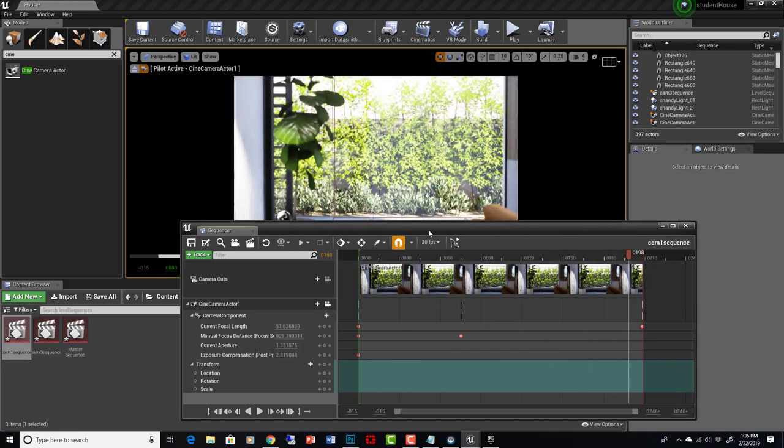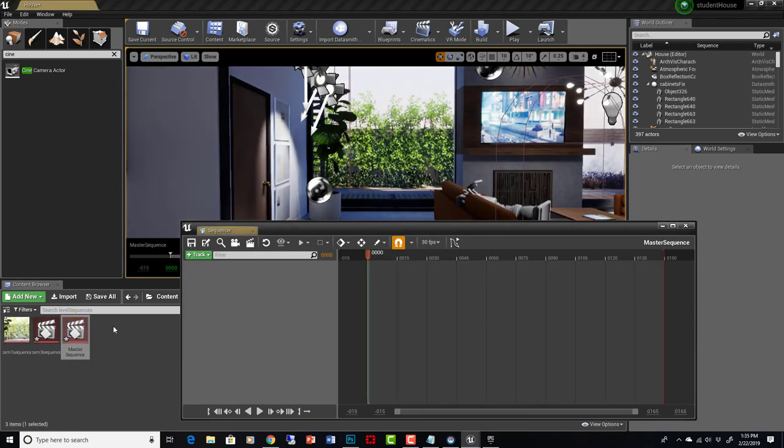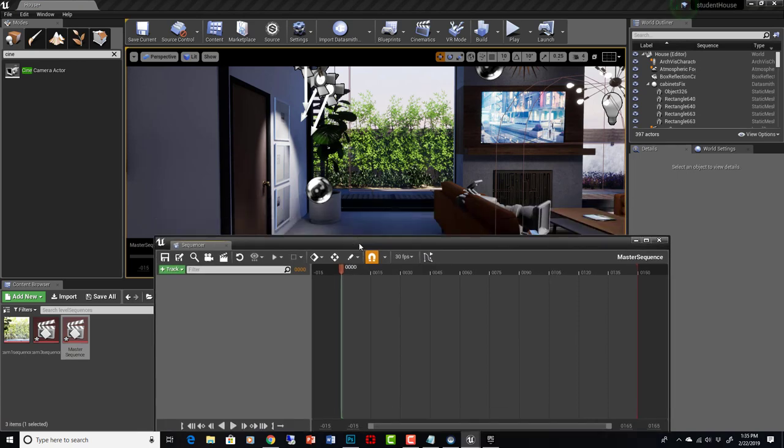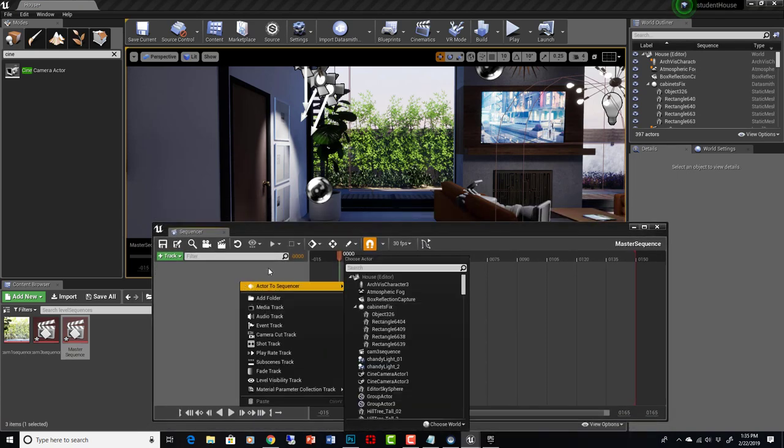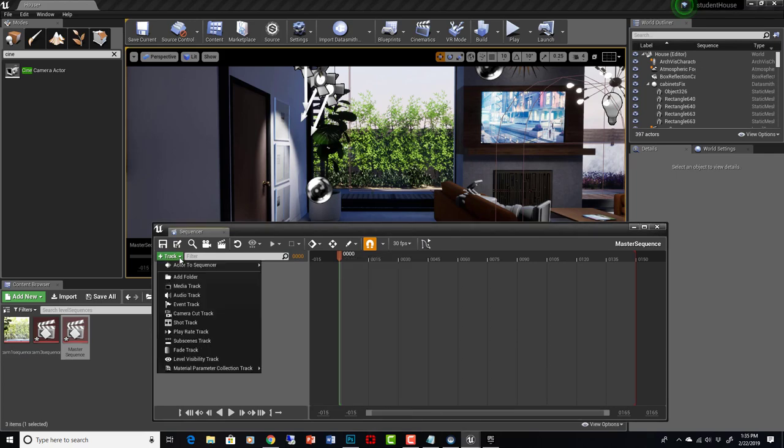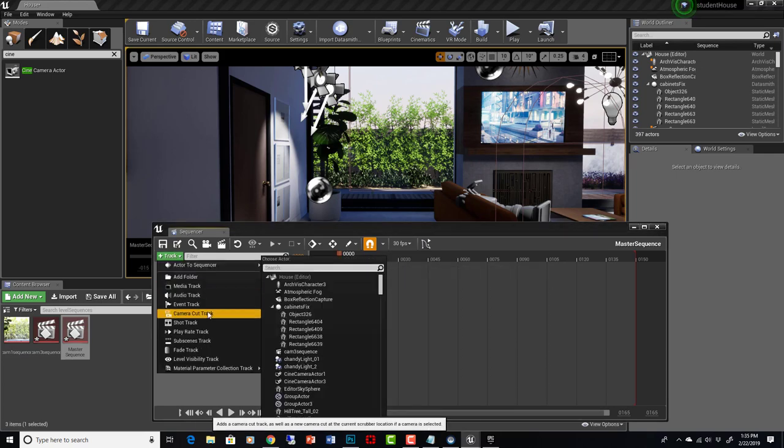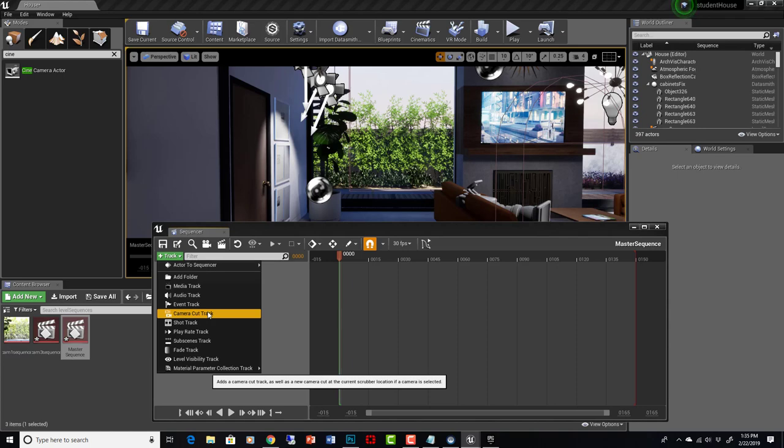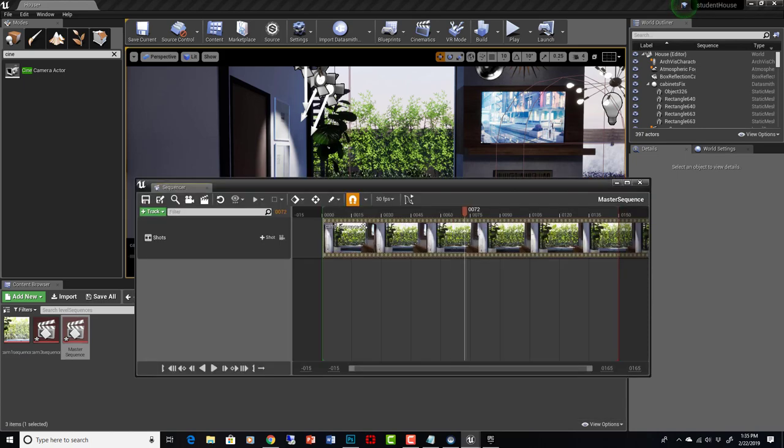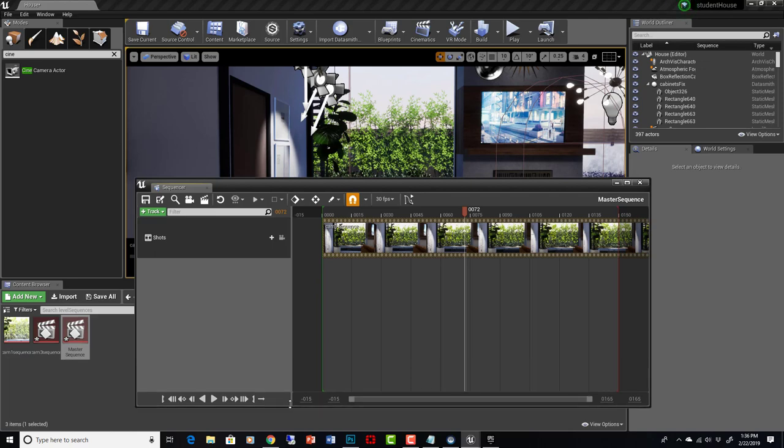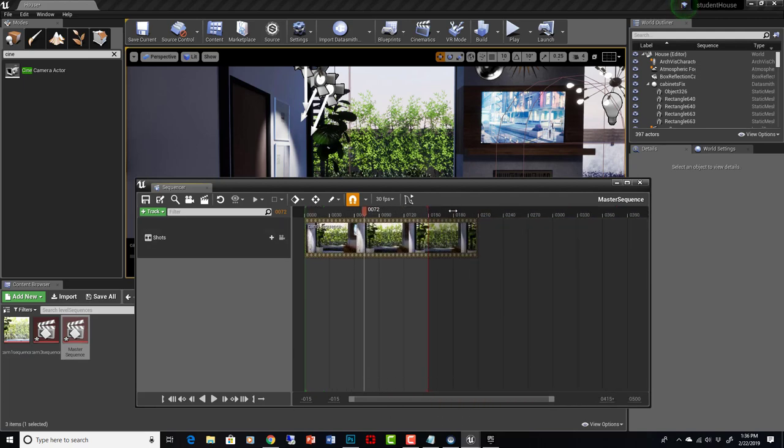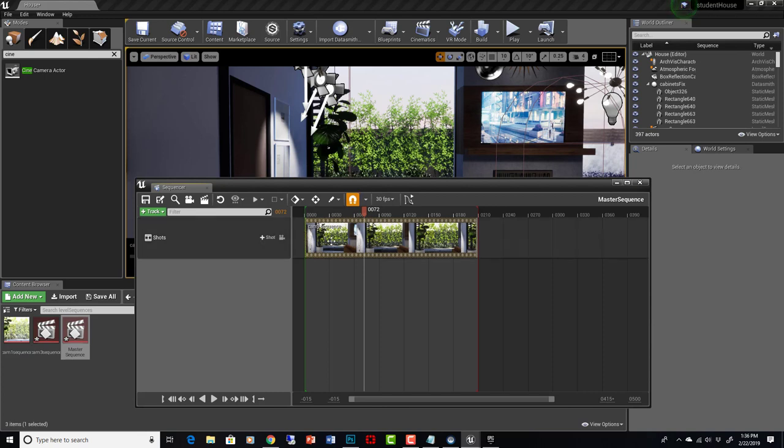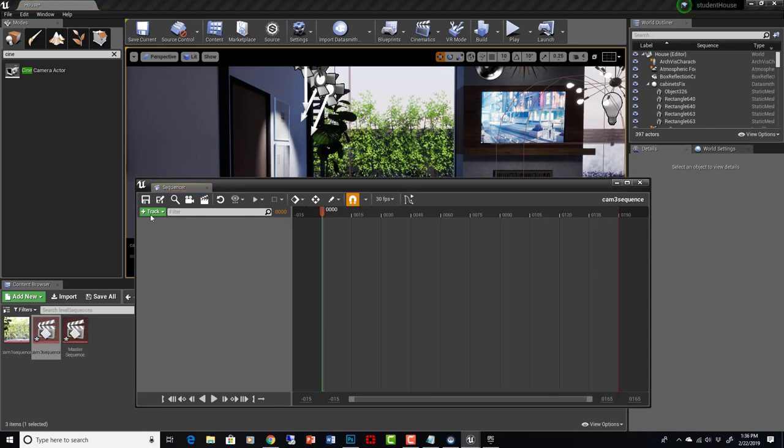Now the way that we use the master is we can save this sequencer here and then open our master sequence. This is the master sequence. And what we do here is we go here and say add shot track from camera one sequencer. Now we have our animation from our first sequencer in the master sequencer. And if we make this much longer, like 500, and then we go like this, we can now see that we have this camera cut or this shot from sequence one now being referenced in here.